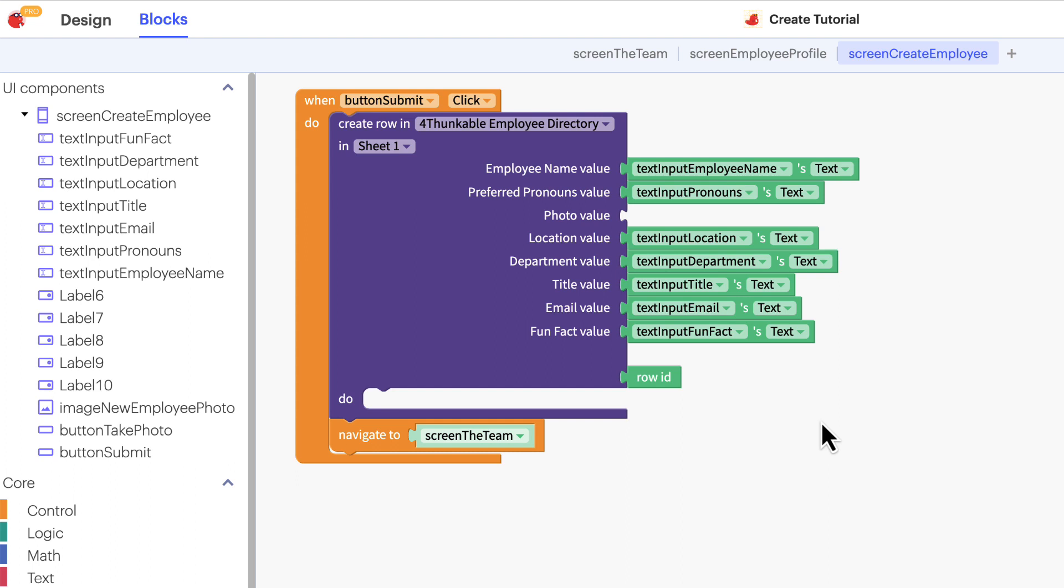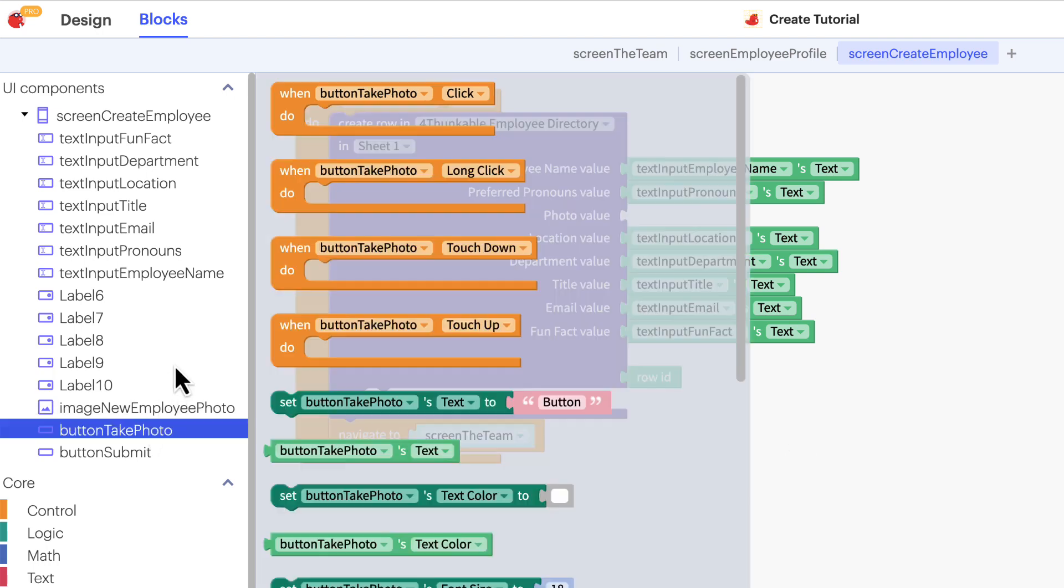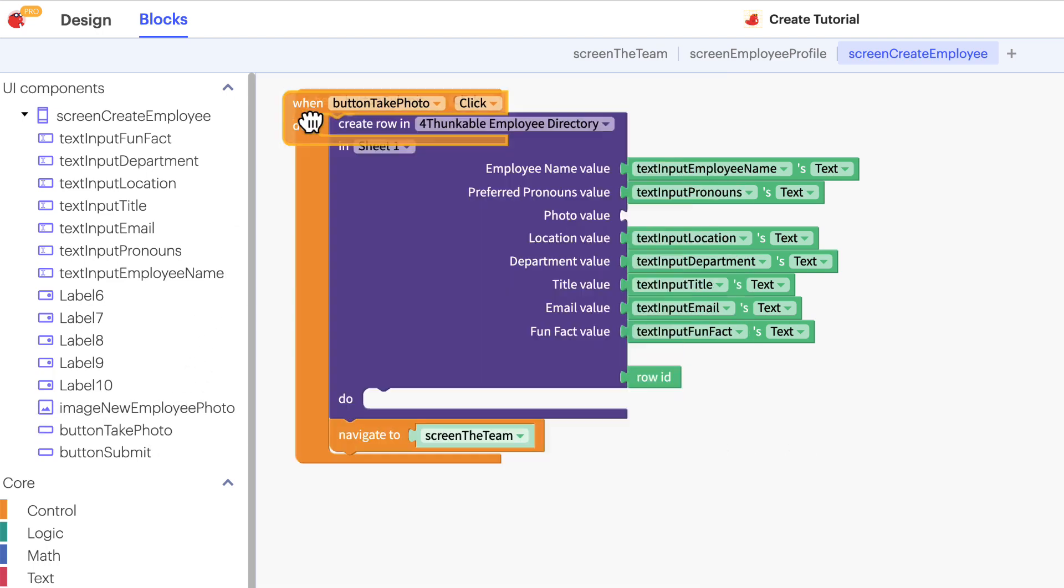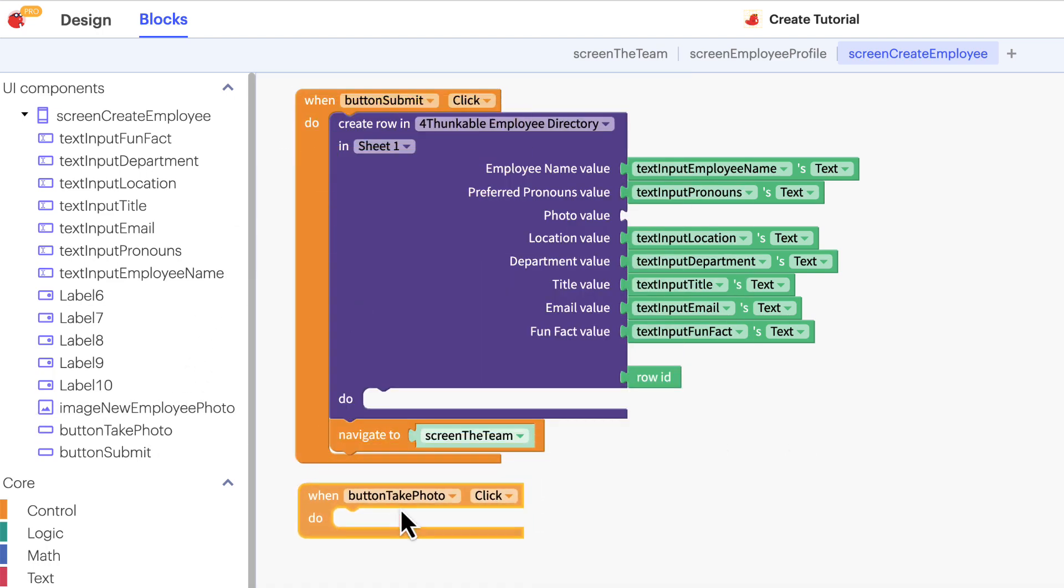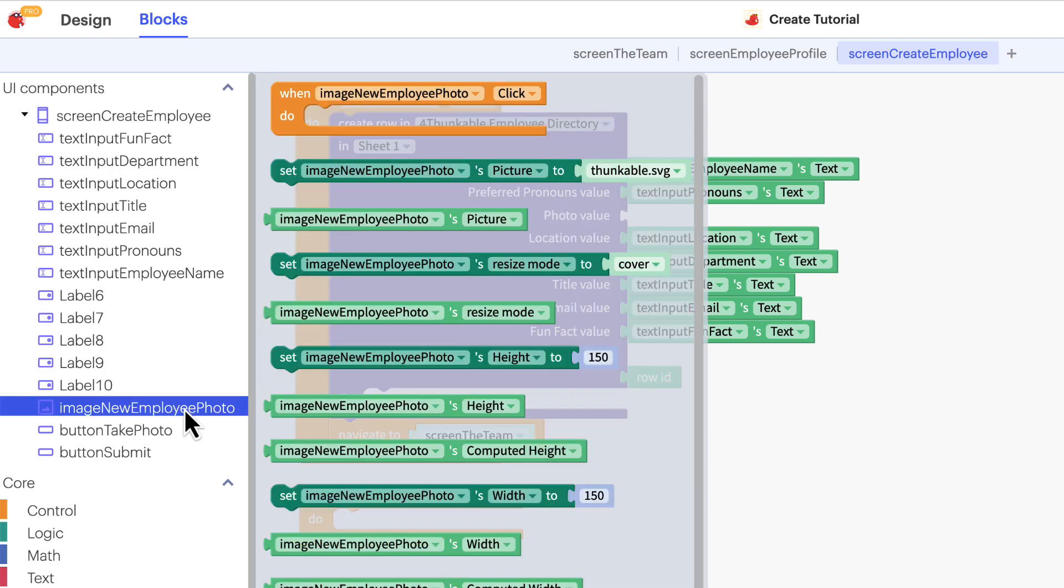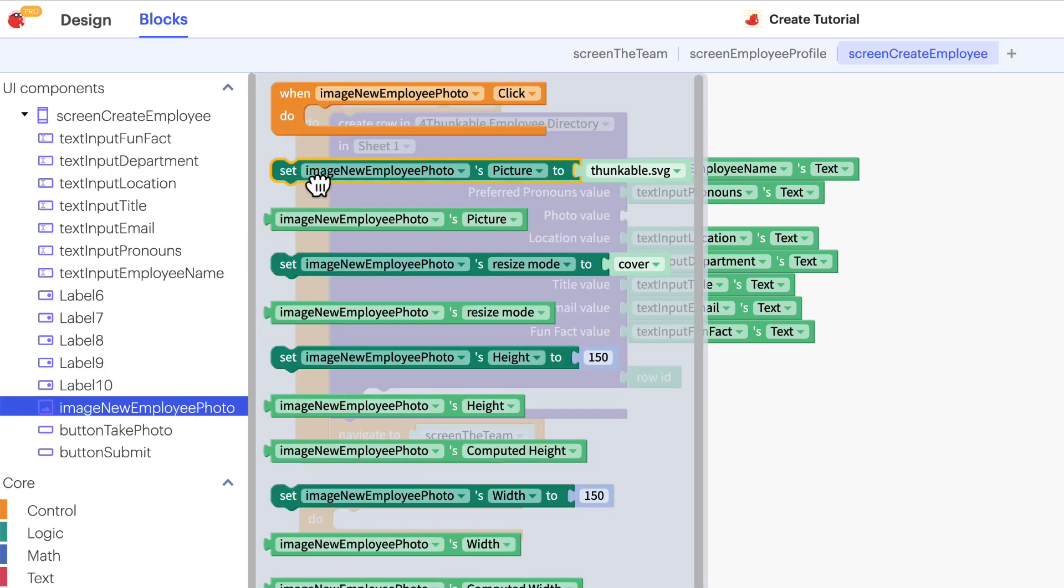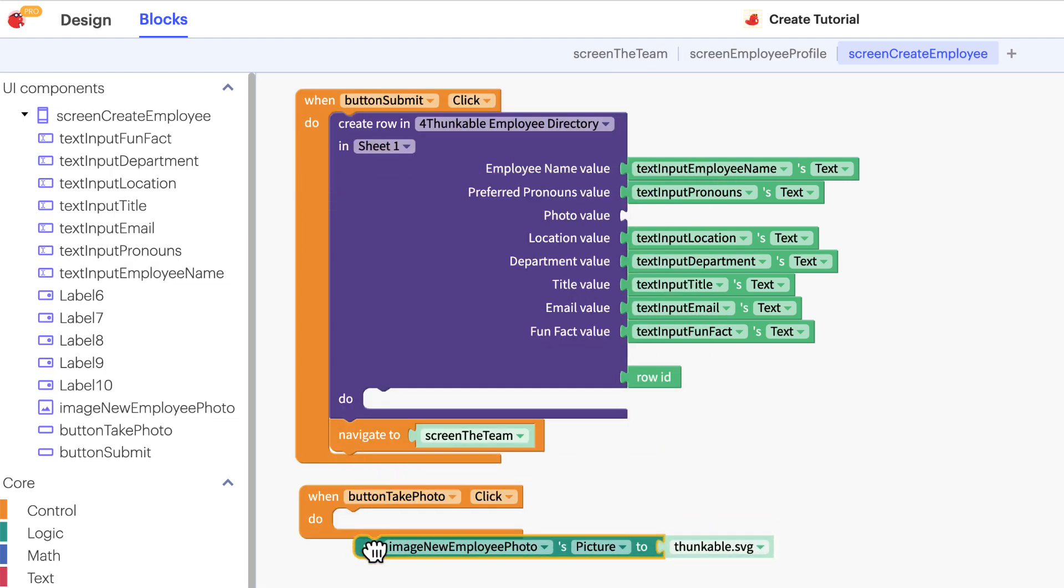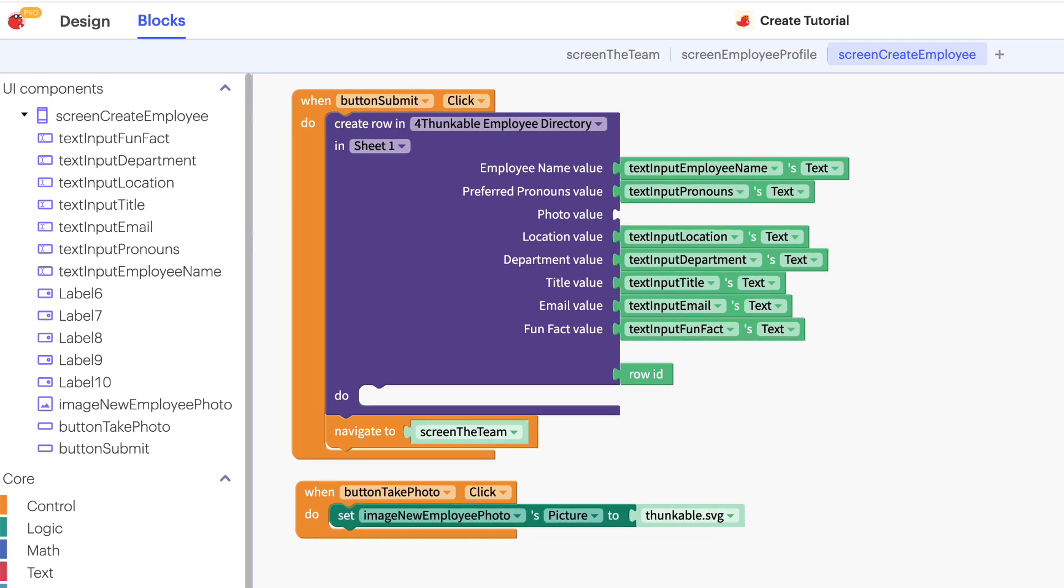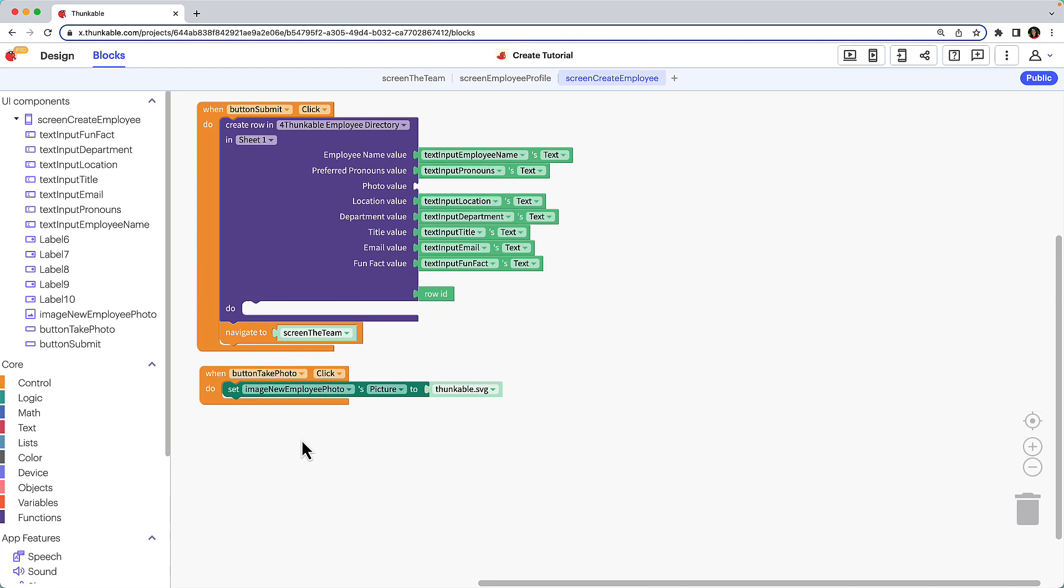In the component tree, click the button take photo and drag the when button take photo click block into the workspace. Click the image new employee photo, drag the set image new employee photos picture to block and nest it within the button click block.